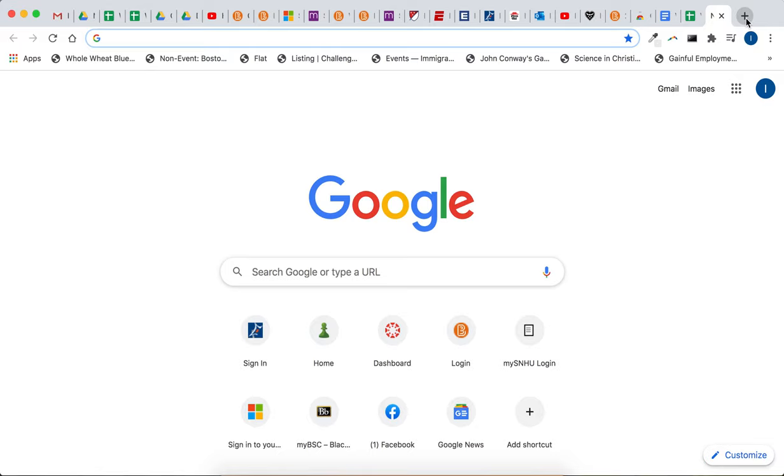and the Mac computers have Numbers, a program on there as well. I wouldn't recommend those. Only because the documents that I'm using are made specifically for Google Sheets. Google Sheets works right in a web browser, so it works on everyone's computer, it's free,